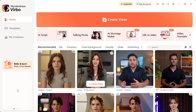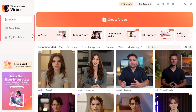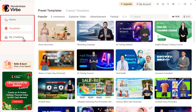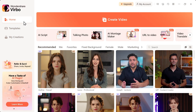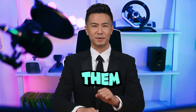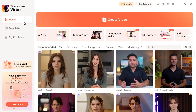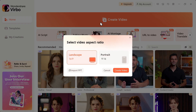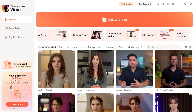Once you log in, you'll land on the home page. On the left, you'll see the main navigation: home, templates, and my creations. These are the sections we'll be using, so keep them in mind. Now let's explore what this tool can do. On the home page, click Create Video to start. This is where you'll generate your AI talking avatar.